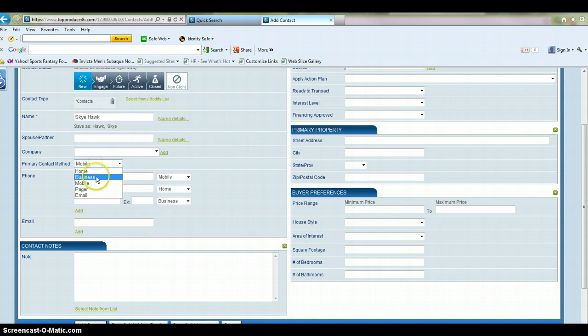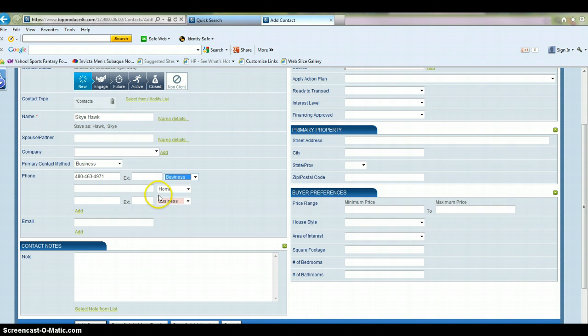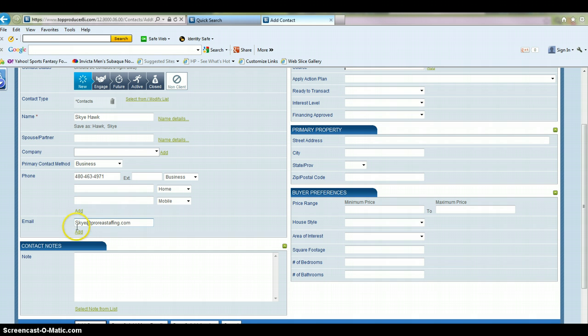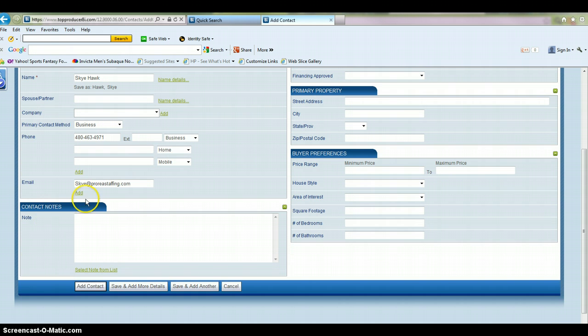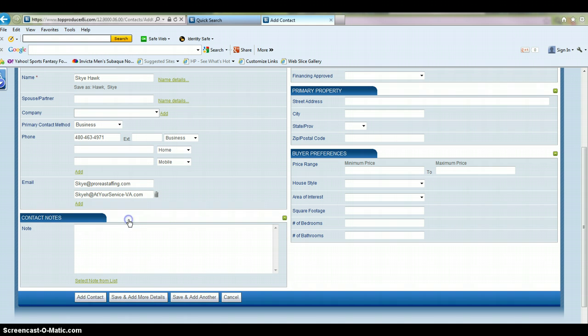So for this purpose, we're going to enter business. Change this to the business phone. Now you can't have two of the same contact type, so I'm going to go in here and change that to mobile. In here, you enter their email address. You can have more than one email address for each contact.